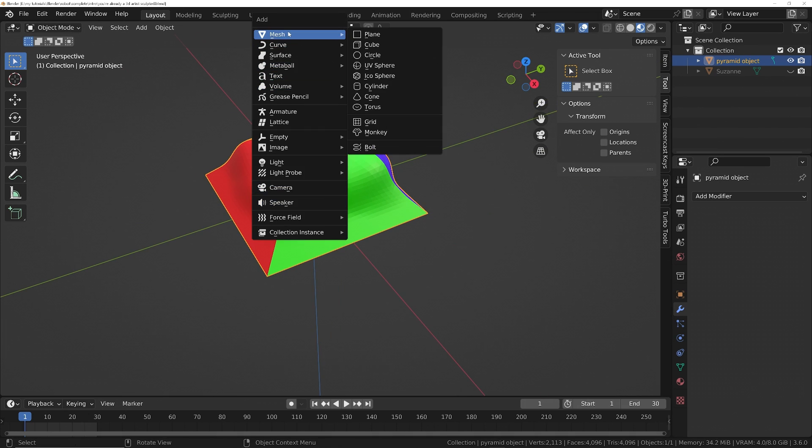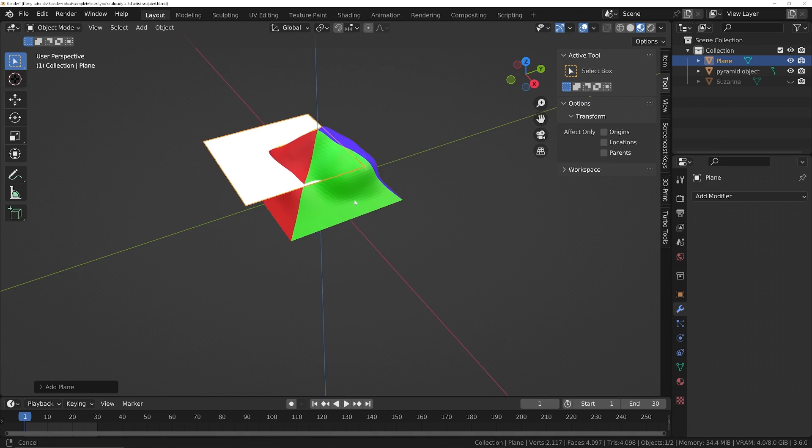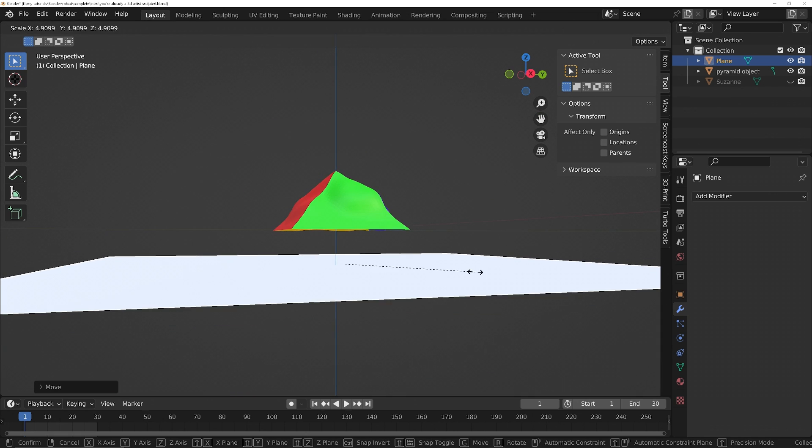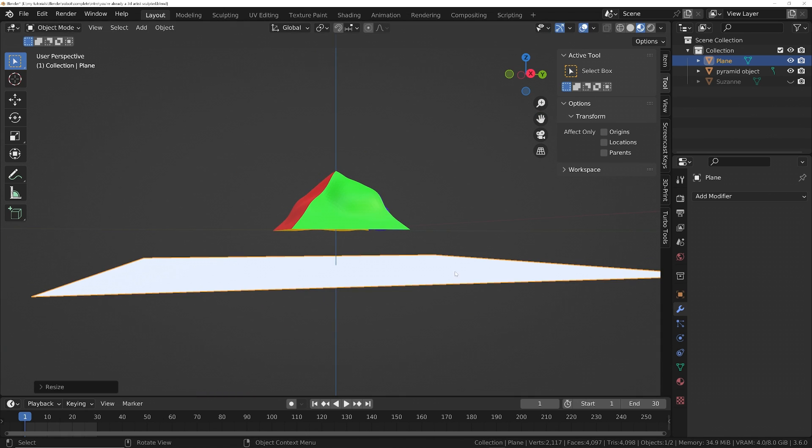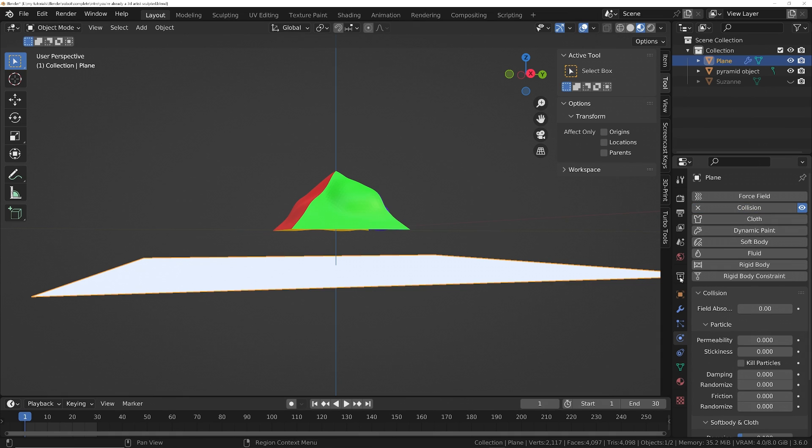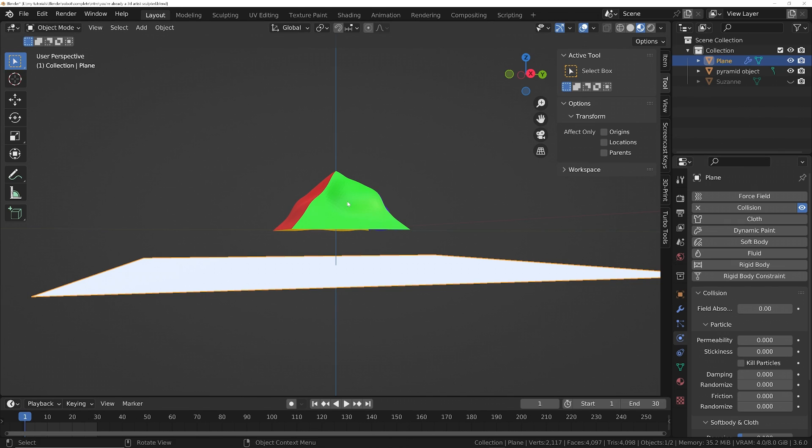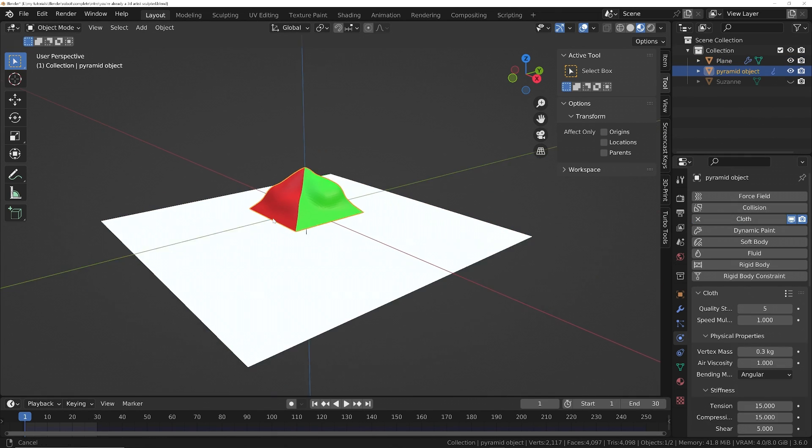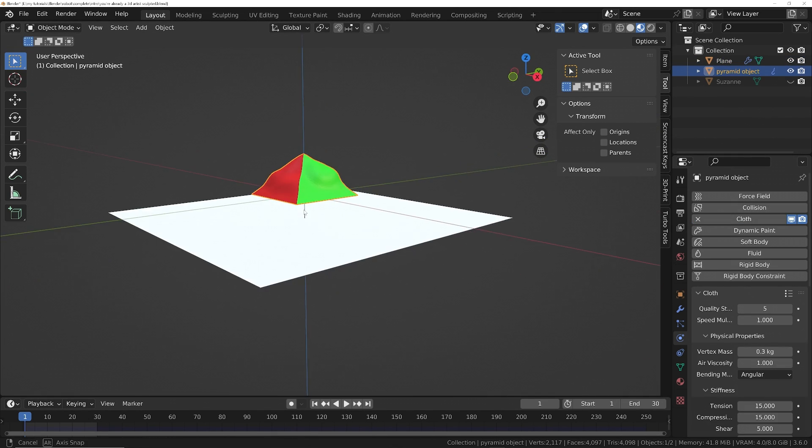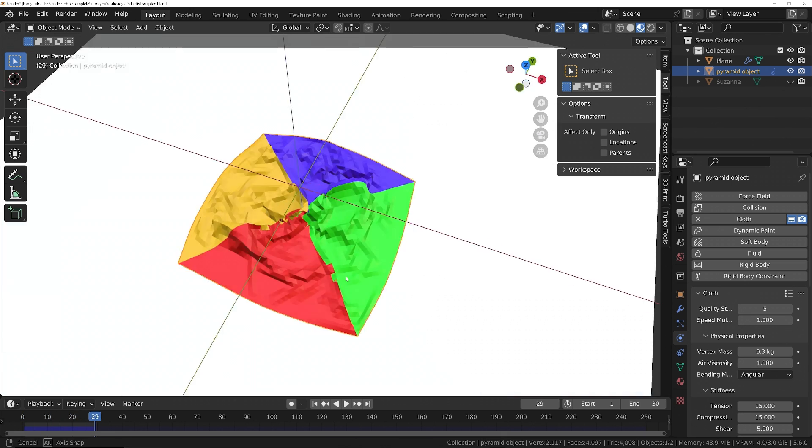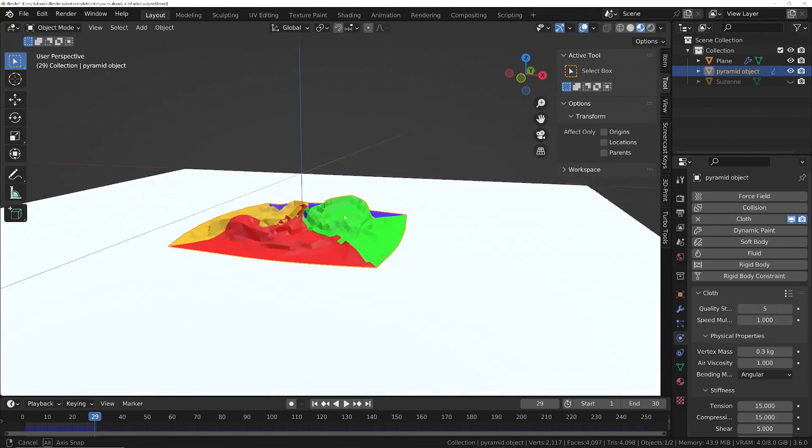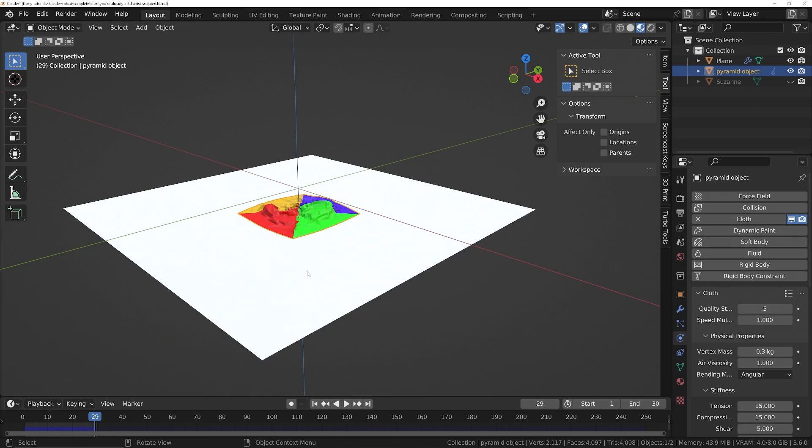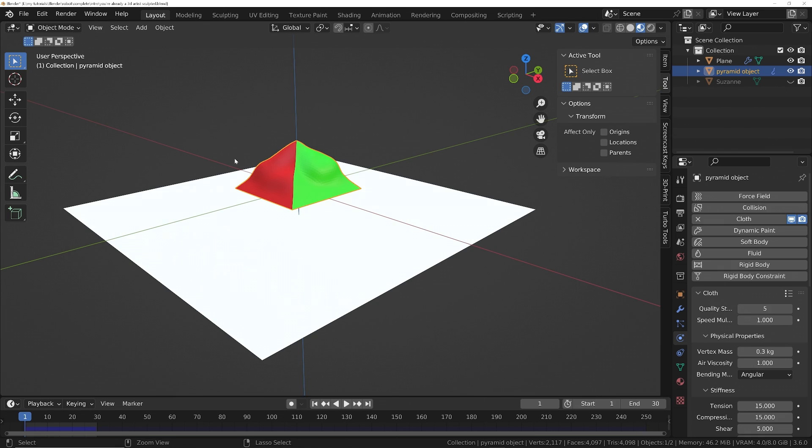Shift A and I'll add a plane. I'll move that down a bit and scale it up. We'll make this a collision object in the physics panel. So each object has got its own little panel with physics options for it. Then I'll use the physics properties of the pyramid to indicate that it's a cloth. And then if we play this back, that will drop down and we've got a cloth simulation. So the object has now been modified by a physics simulation rather than manually or with a modifier.